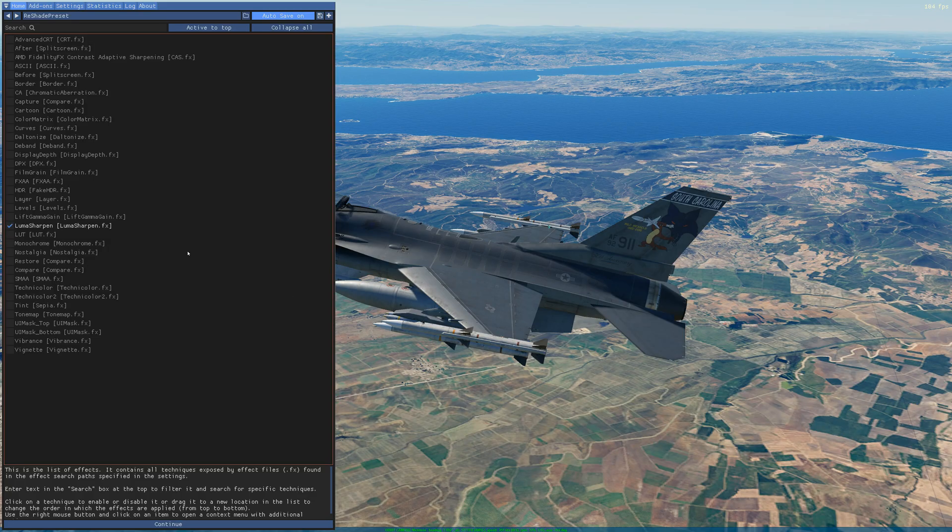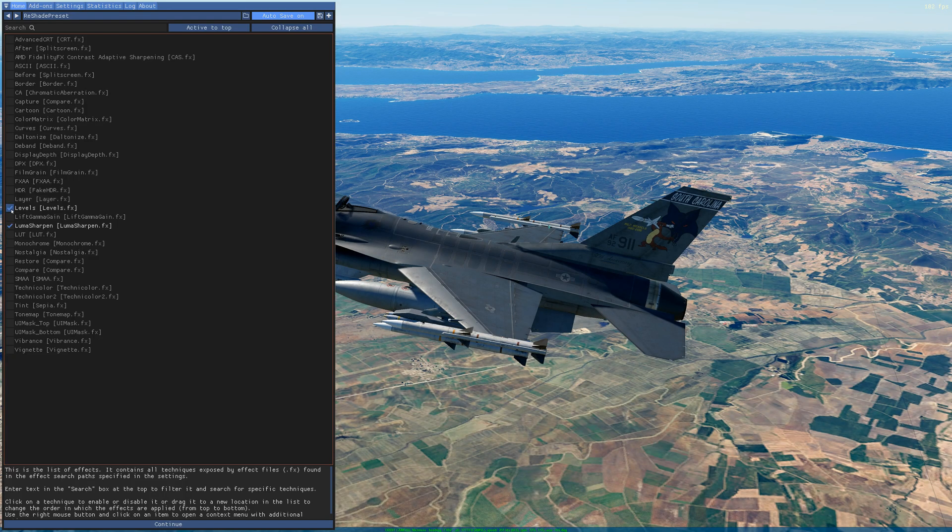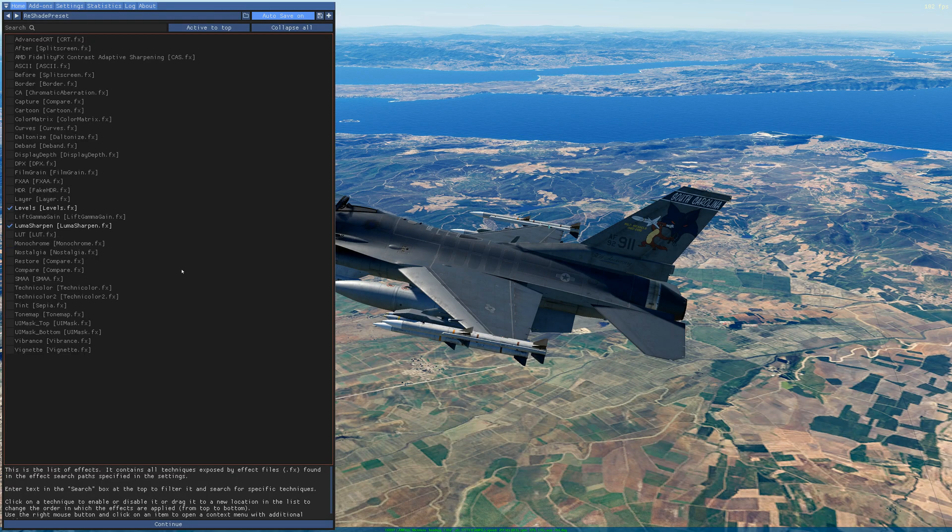Then I'm going to select levels, and you see some more effects or detail on the fuel tanks, more sharpness.